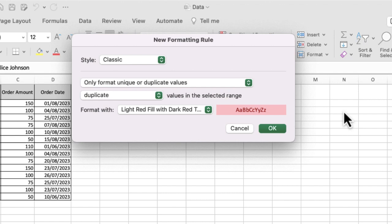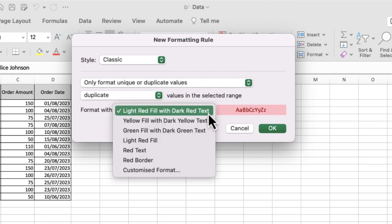Any cells that are duplicates, how do I want them to be formatted? If I just want to leave it as is because I just want to have a look at the data, then I don't need to worry. Otherwise, I can go into the format option and select one of the preset options that will really stand out, or you can customize the format as well if you'd like to.